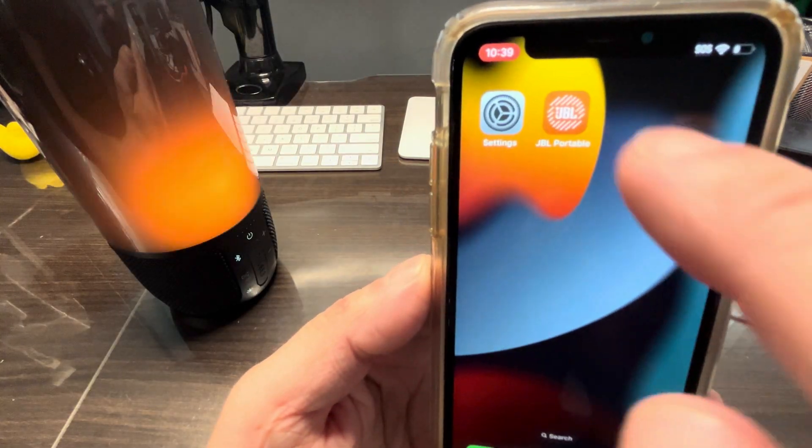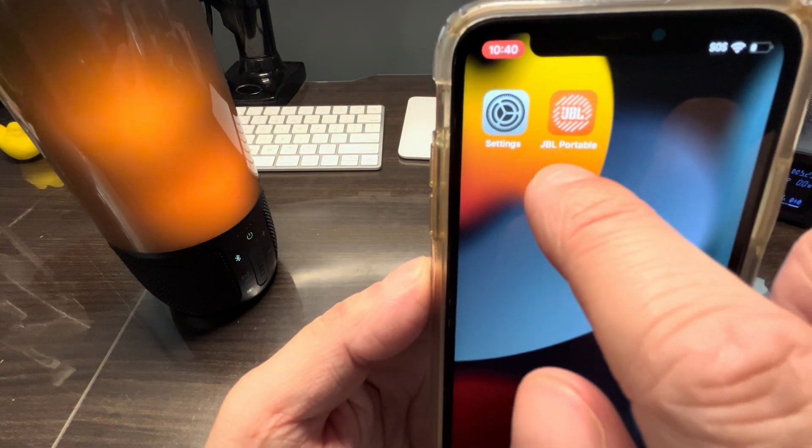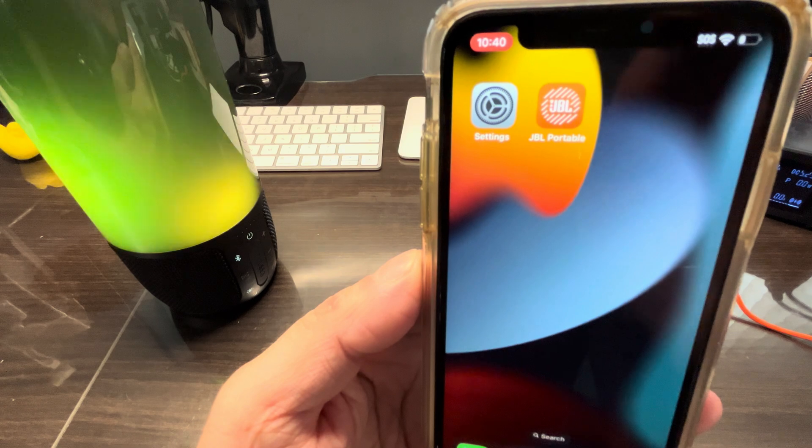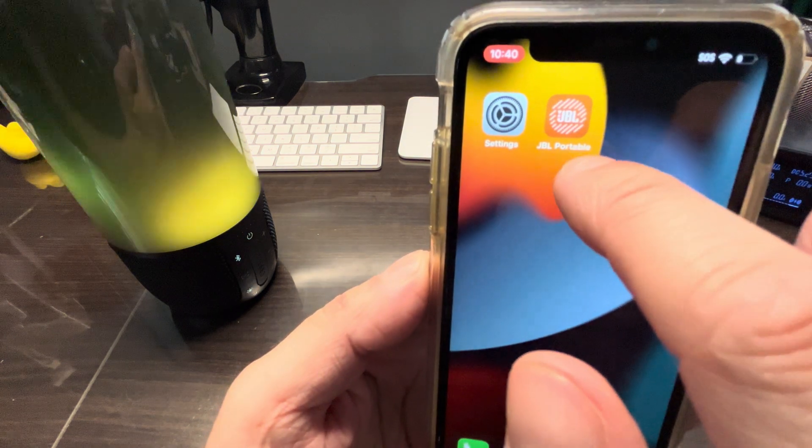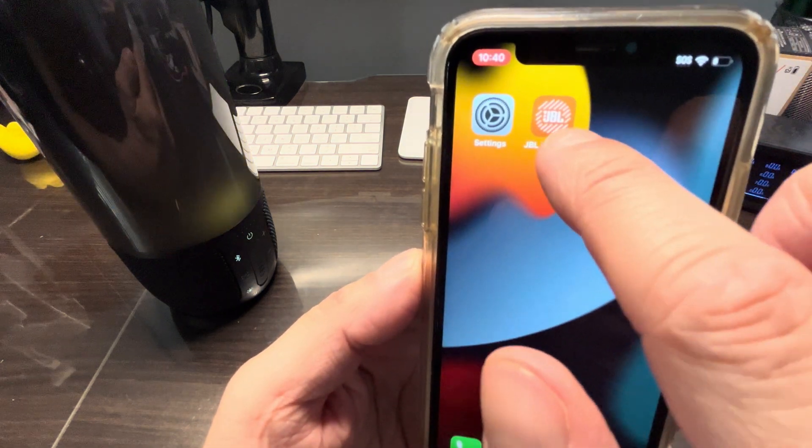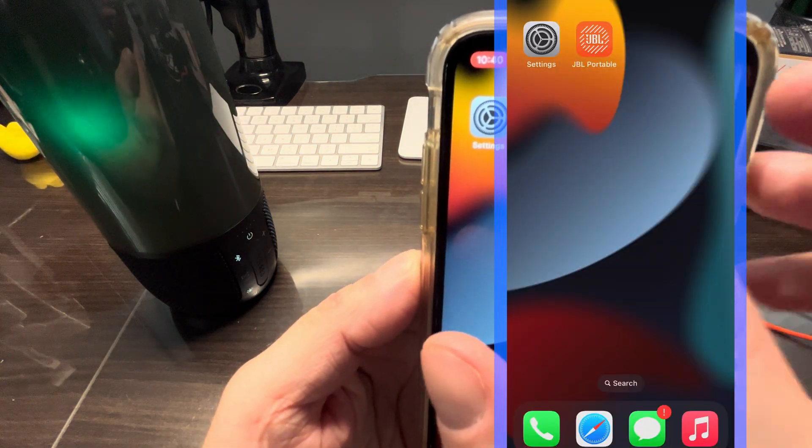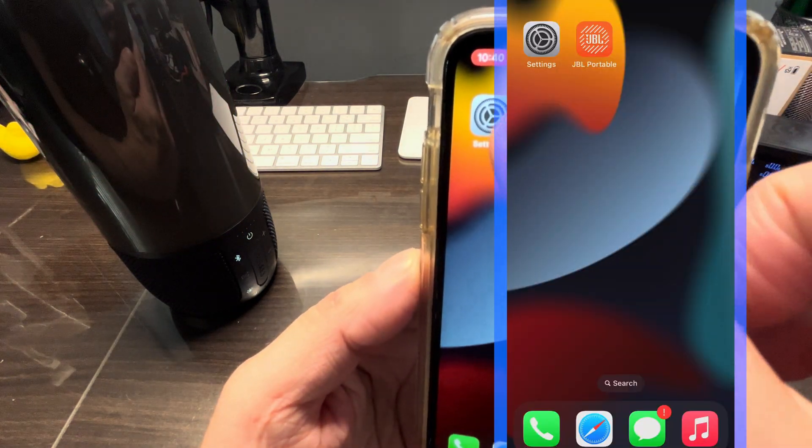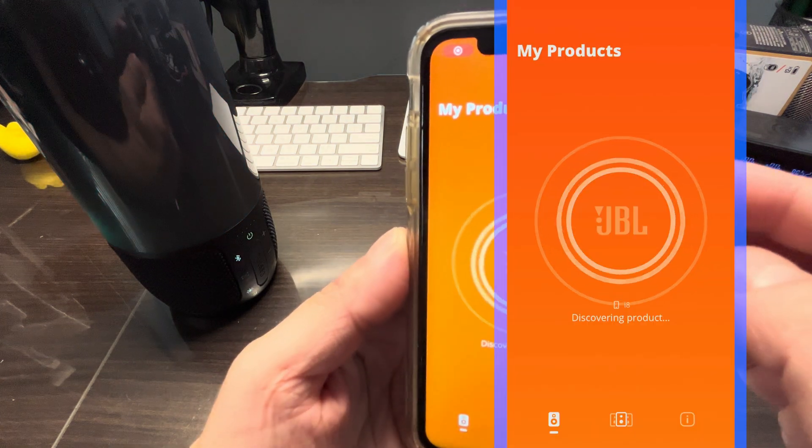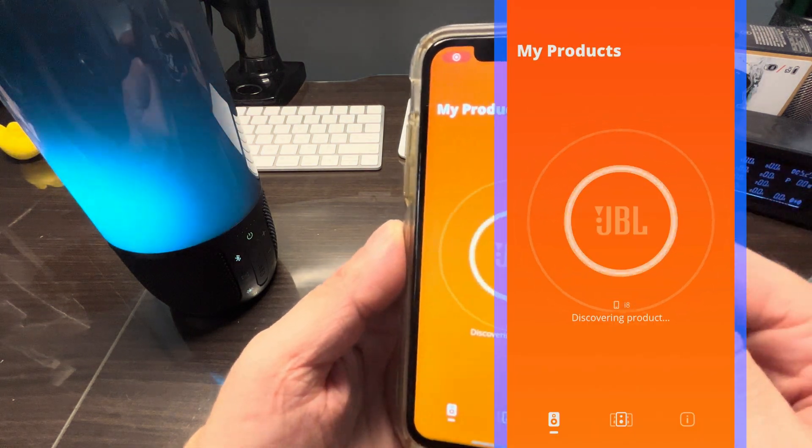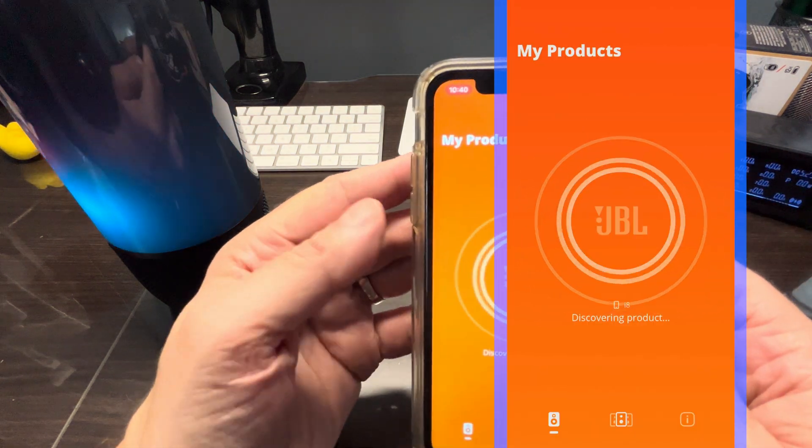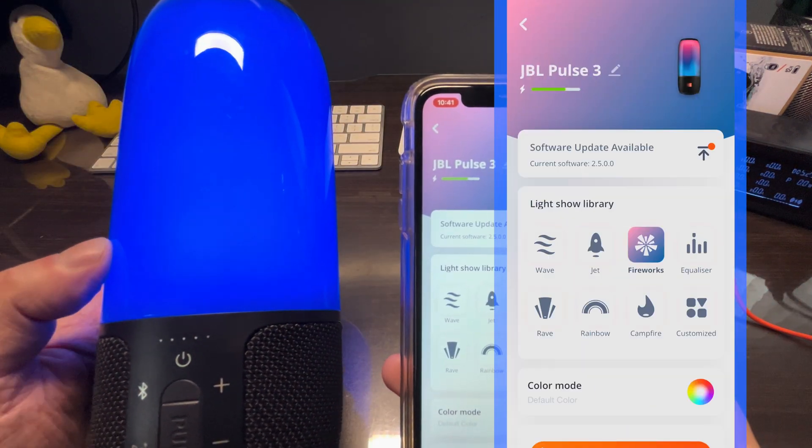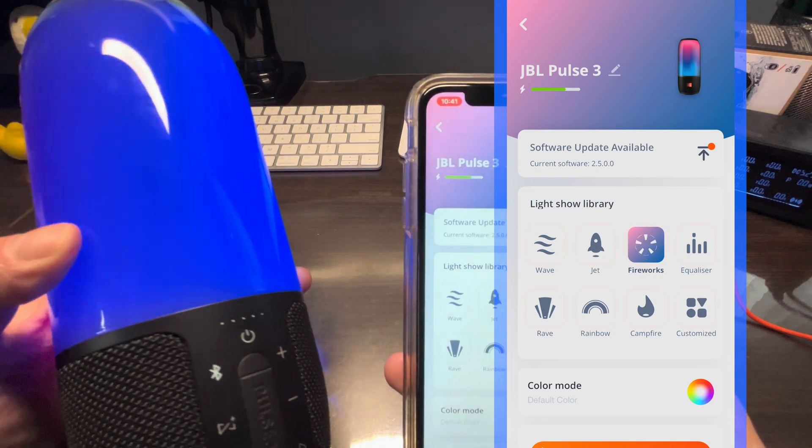You install that here, it's available for Android as well as for iPhone. We're going to start this app and within seconds the app should recognize your Pulse 3 as long as it is connected by Bluetooth.